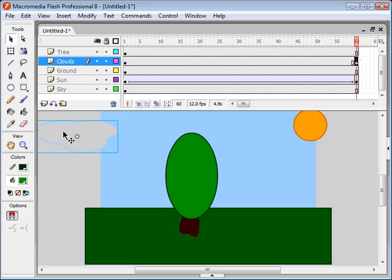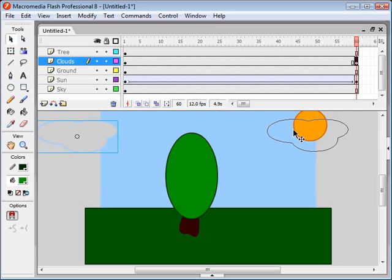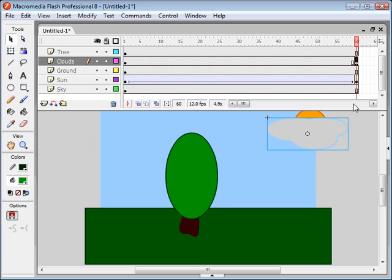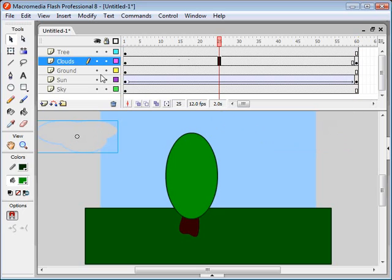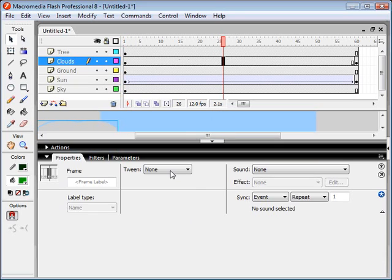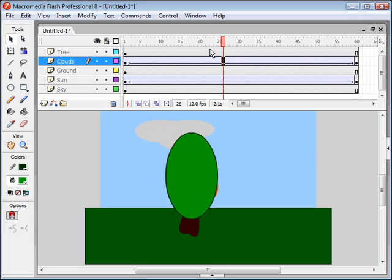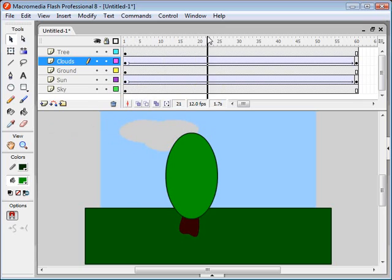And then we drag across the screen to its final position. And then we click anywhere in between these two keyframes here. And we create a motion tween. And there's the cloud.